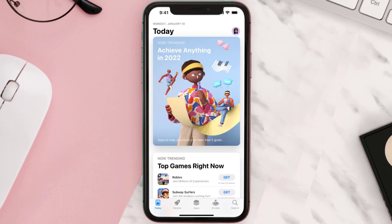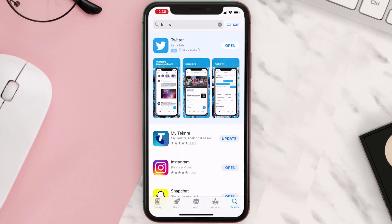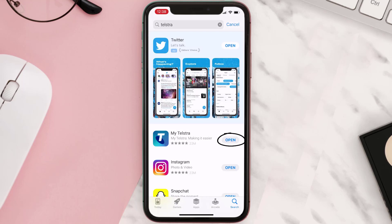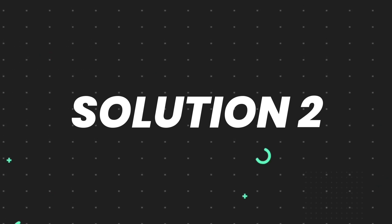Open up the App Store on your device and then tap on the search icon in the bottom right corner. Search for the app and if you see the update button right next to the app name, simply tap on it to make sure you're running the latest version of the app. But if you still encounter this issue, then you need to clear the app cache.